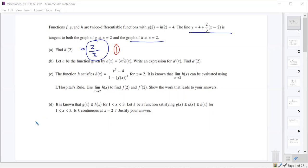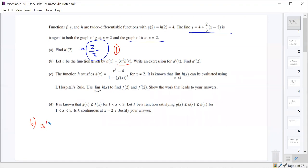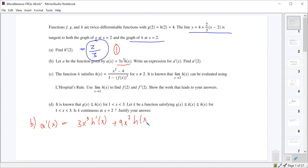So an expression for A prime just comes from taking the derivative, which ought to be done using the product rule. So A prime of x equals 3x cubed times h prime of x plus 9x squared times h of x.